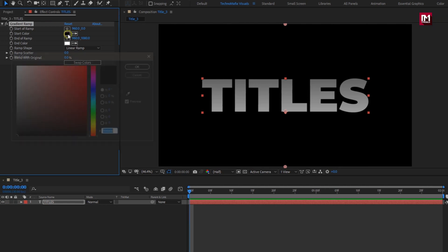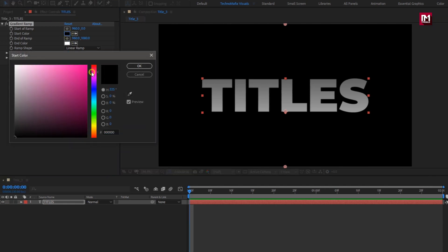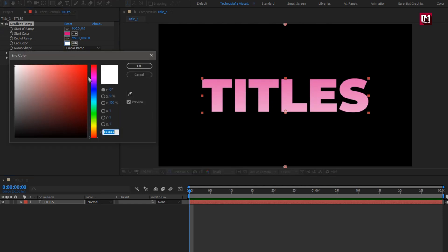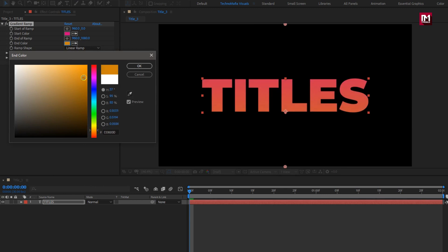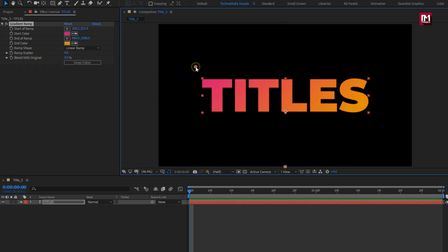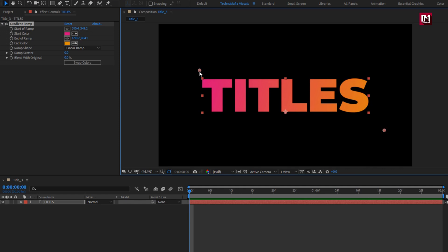Here you can set any color of your choice. If you want to have just a single color, then you can add fill effect. Here I will position the start and end position of ramp. Perfect.